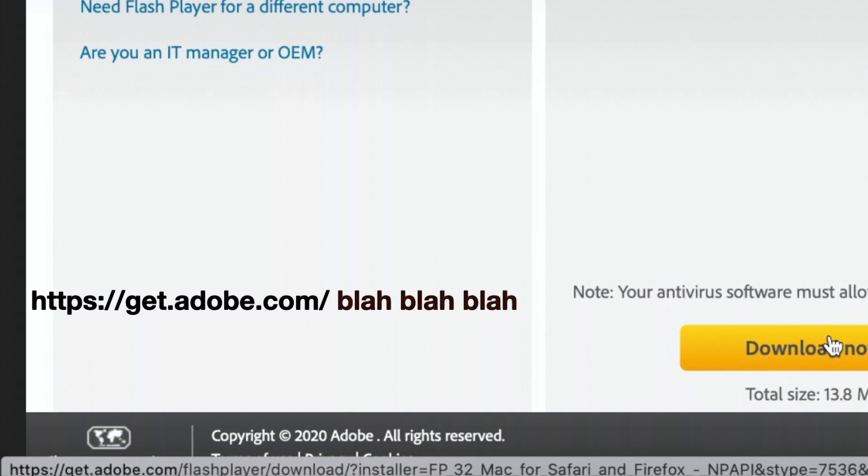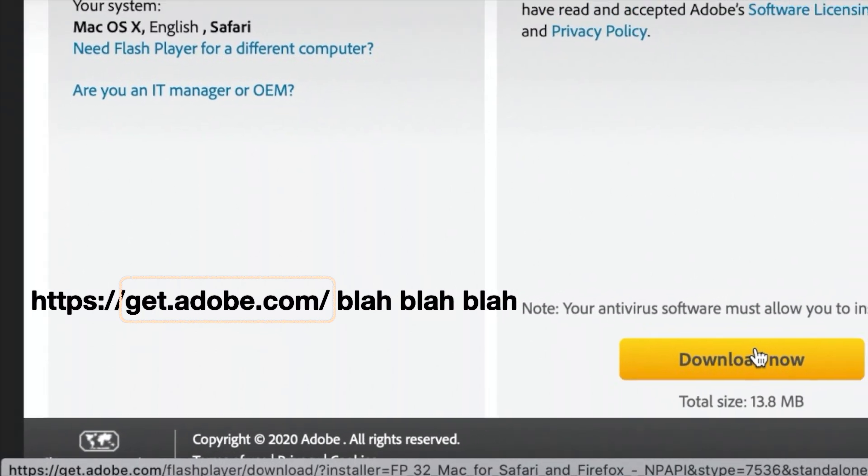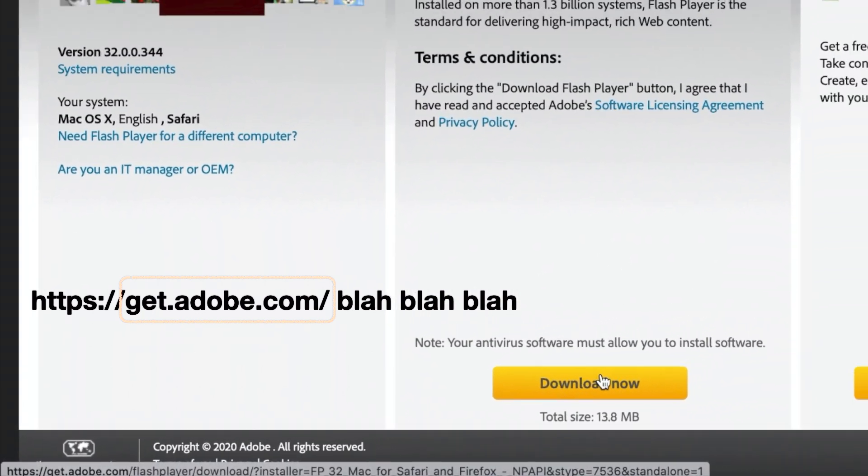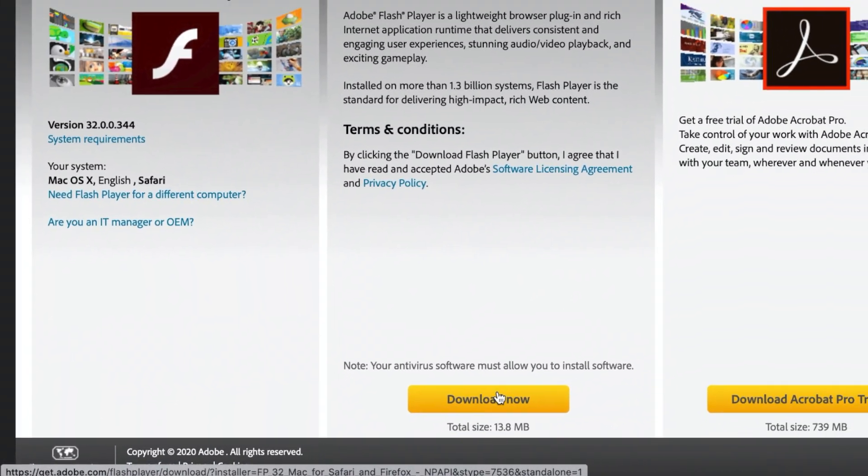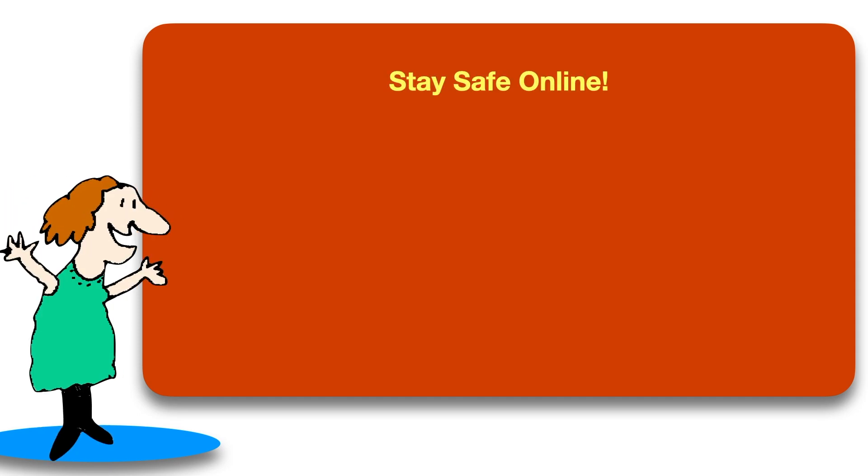Once again, the key is between the first double slash and the first single slash. This is the real Adobe site. As an aside, Adobe Flash is being phased out at the end of 2020, so you probably shouldn't be using it anyway. This just happened to be a convenient example.